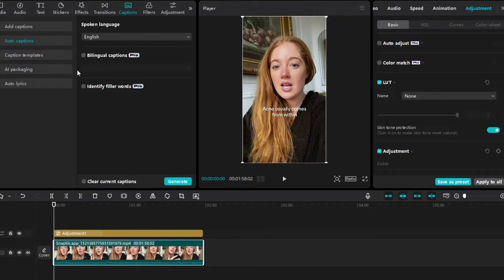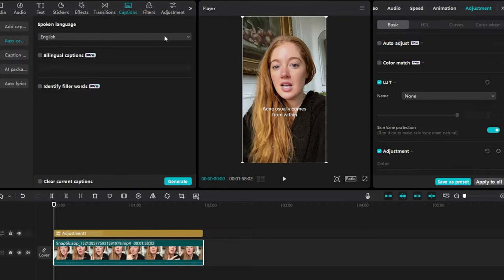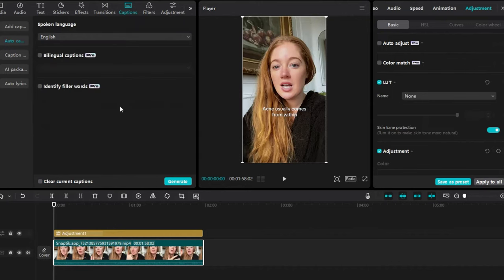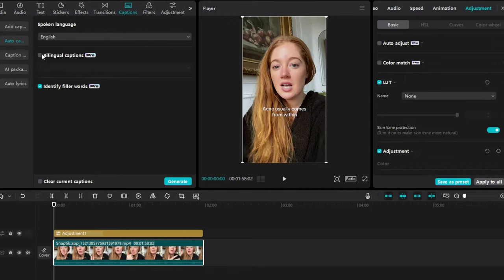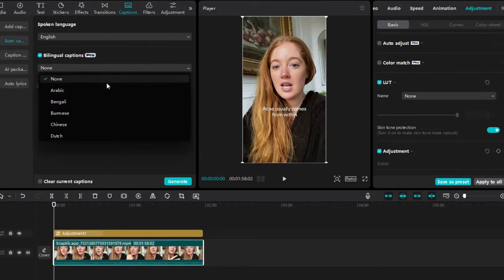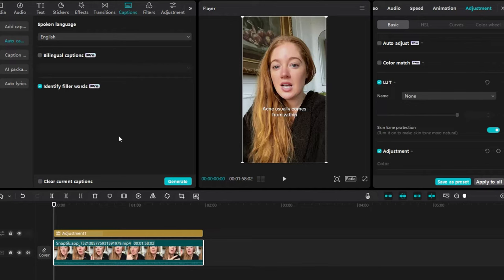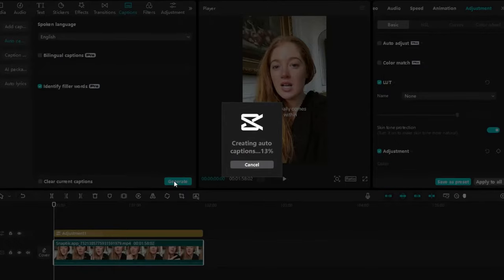Back in the day, it used to always say German or Chinese. Now we're lucky enough for it to say English. You can identify filler words and remove it. I don't know how well that works. That's just something brand new. You can even do bilingual captions, which is amazing because I would love to add Spanish on there. But yeah, other than that, that's pretty much it. So go ahead and hit generate.